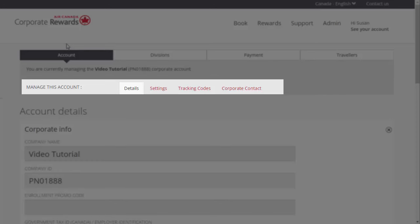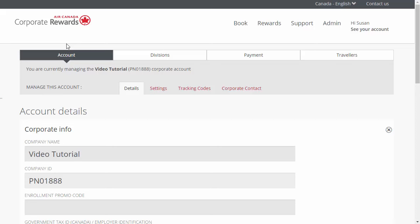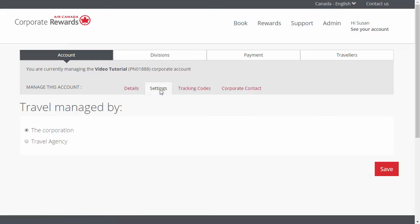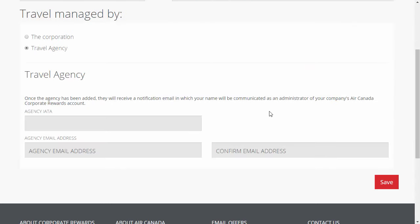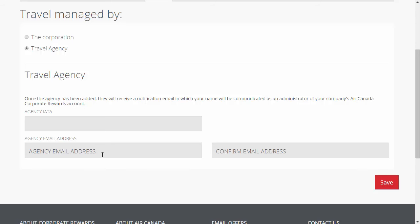Create expense tracking codes and update the primary corporate contact information. You can select the option to manage the company's travel or invite a travel agency. By default, the account settings are managed by the corporation. If the company is managed by a travel agency, click Account Settings and then check the Travel Agency option. Fill in the fields provided and then click Save. A notification email sent on your behalf will invite the agency to manage your account and its divisions. When there is more than one travel agency for the account, you must apply these travel management settings at the division level.